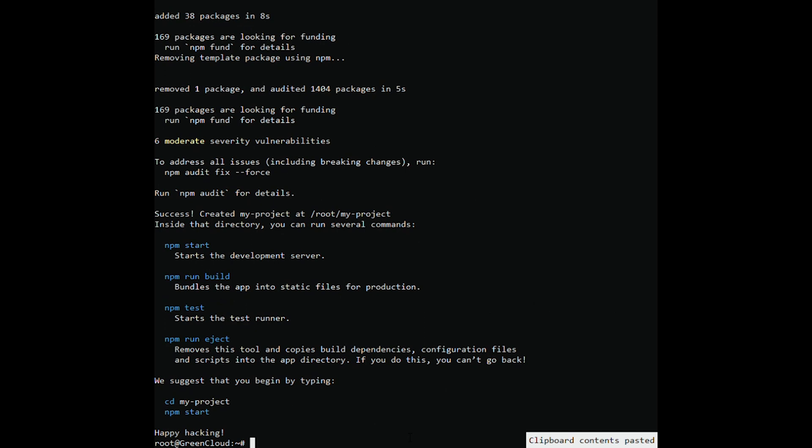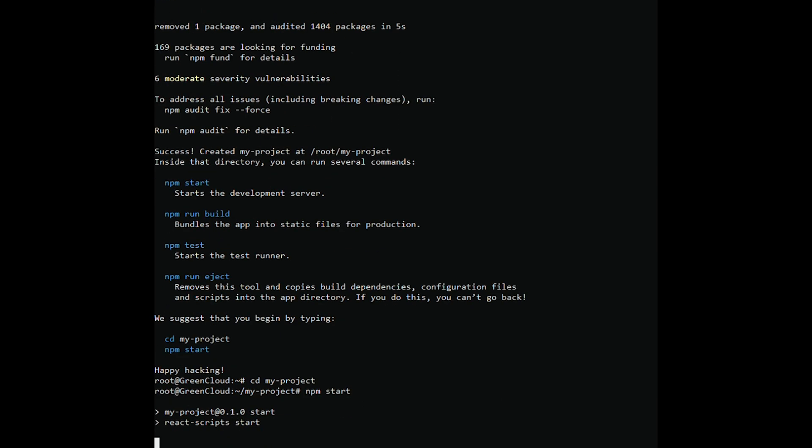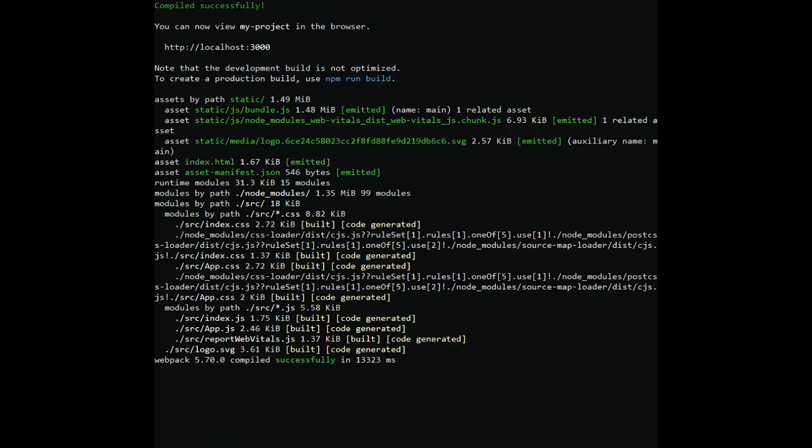Once your project is created, change the directory to the React.js application. Now you need to start your React.js application with the following command. You should get the following output. By default, the React.js application starts on port 3000.